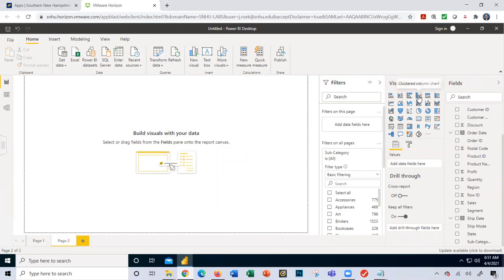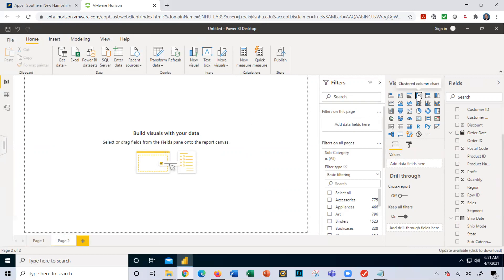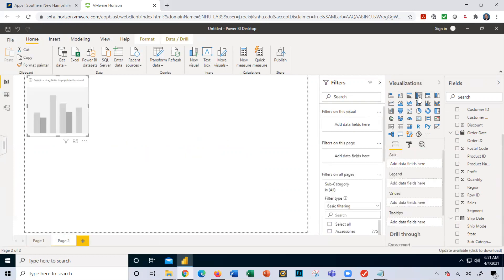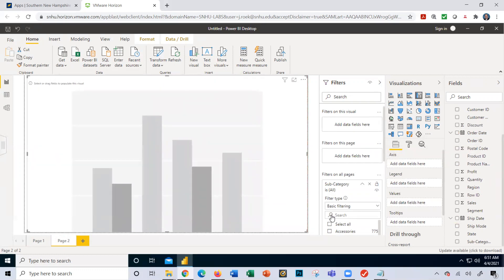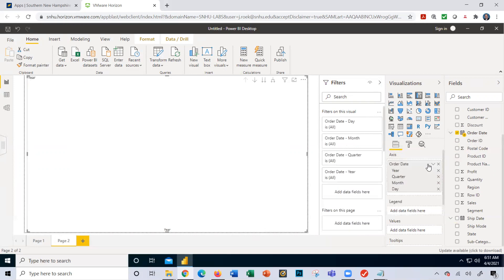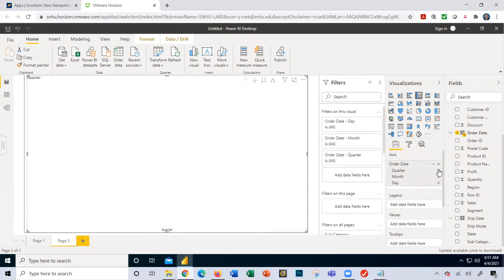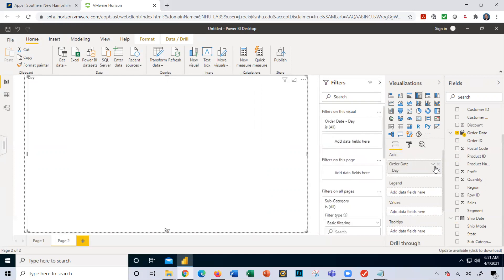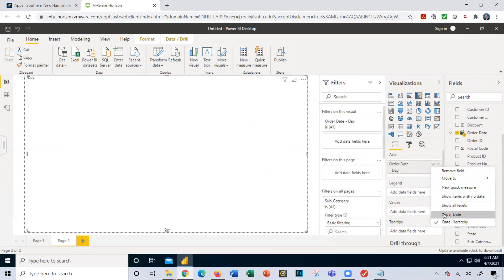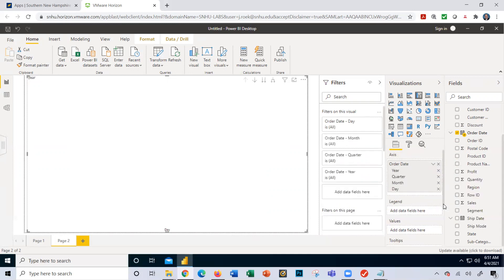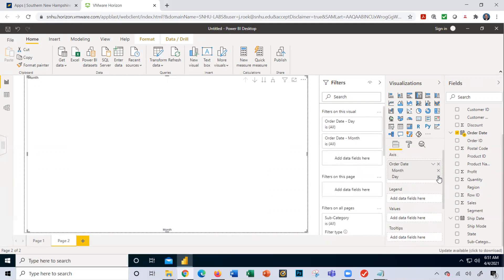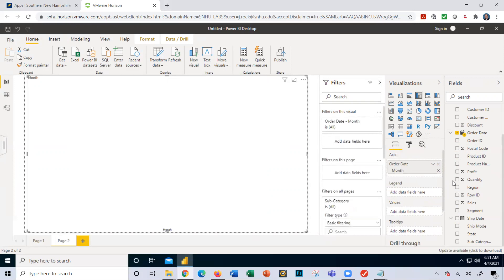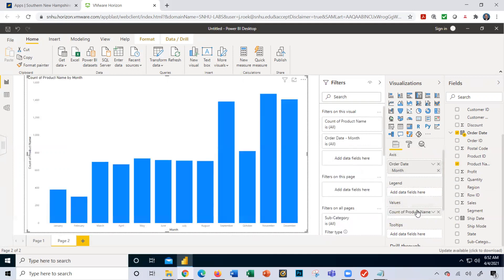We're going to do a column chart. I'm going to drag and drop it onto my page here. I'm going to make it a larger visualization so it covers the whole page. I'm going to use the same fields I used before. Order date is my axis. I'm going to click off year, click off quarter, click off day. I got month. And again, I'm going to add in my values - product name. It gives me a visualization of a count of product name by month as a bar chart.